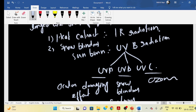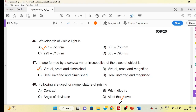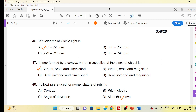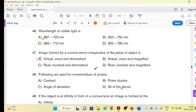Three important points are related to color and image formation. When using a convex mirror, the image is formed as a virtual image. The perspective of object placement in a convex mirror results in a virtual image formation.